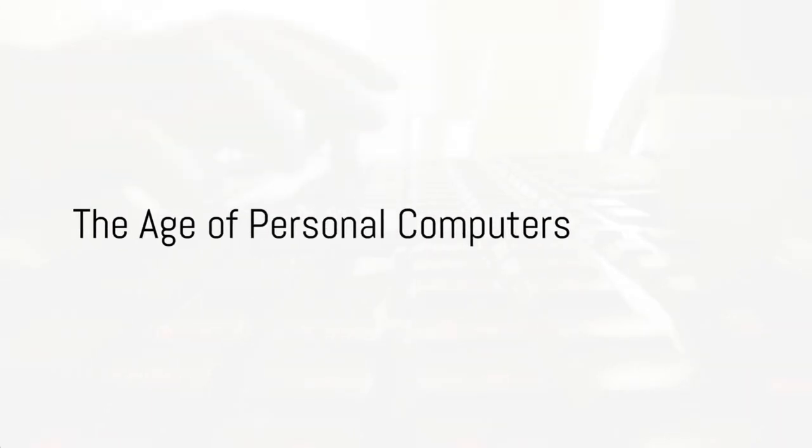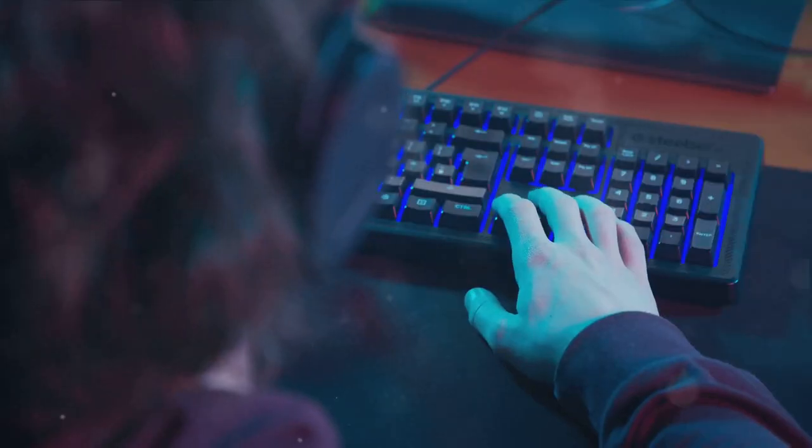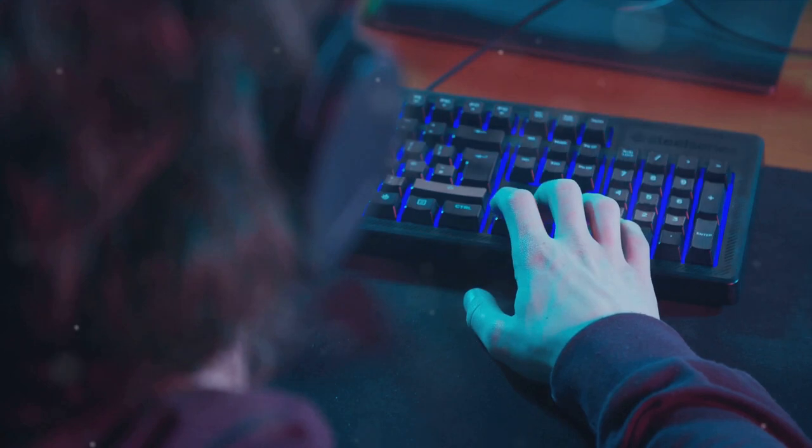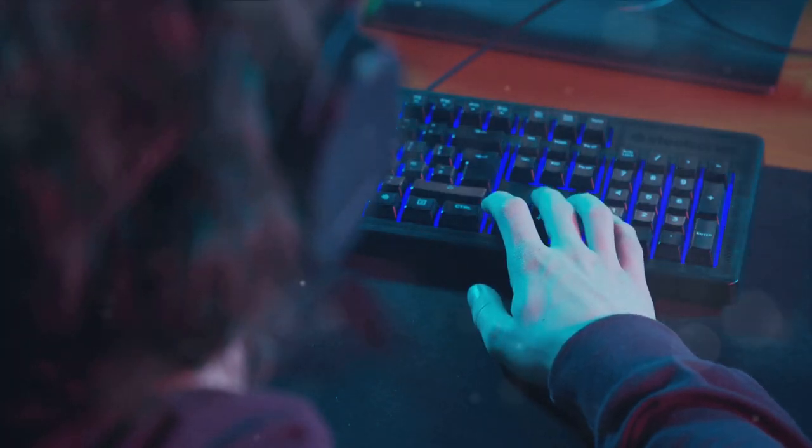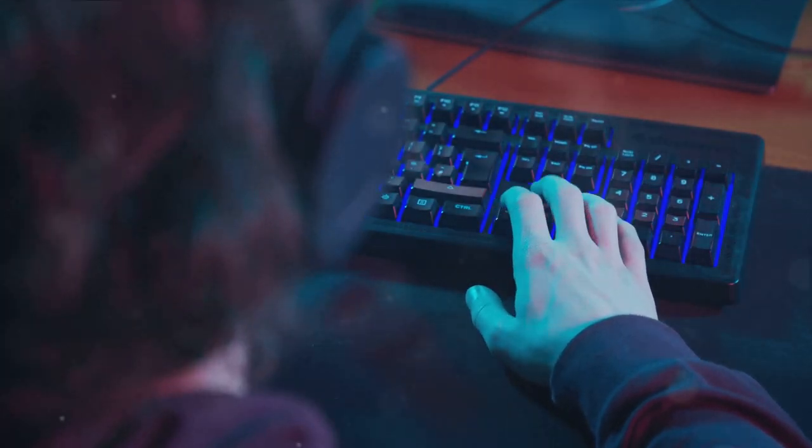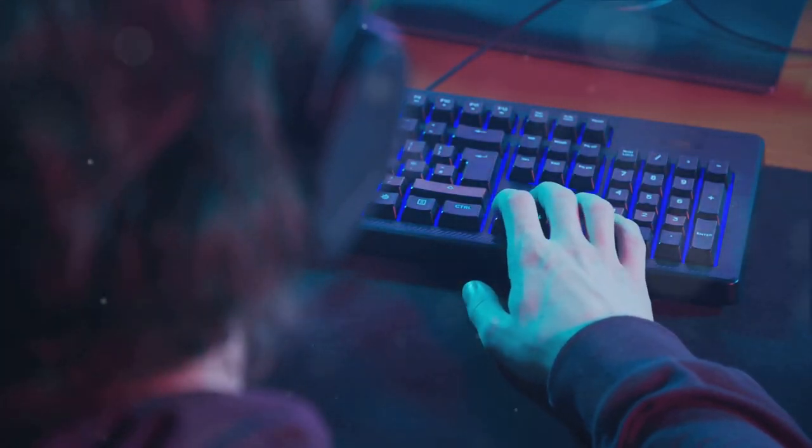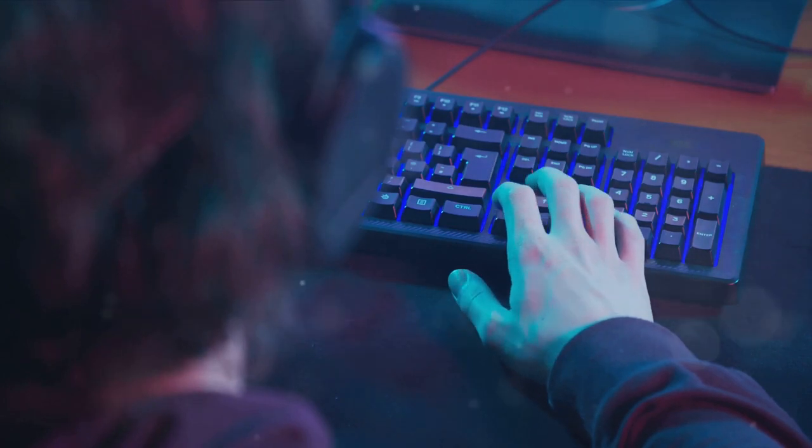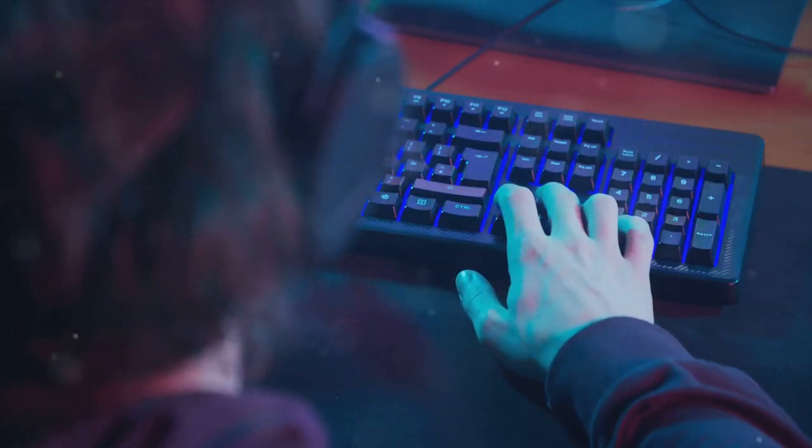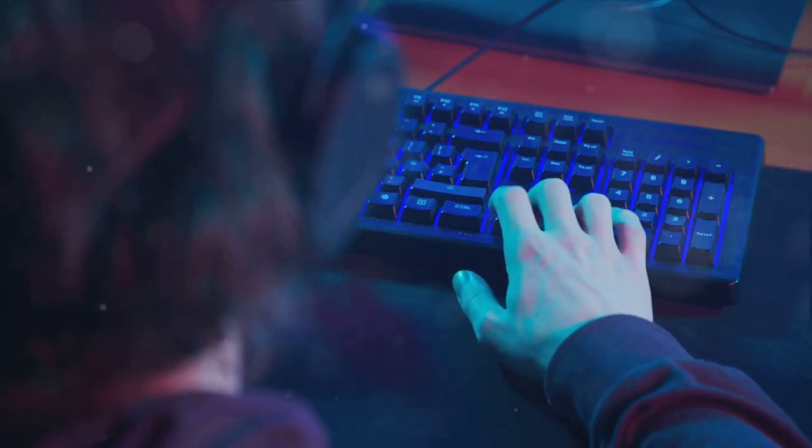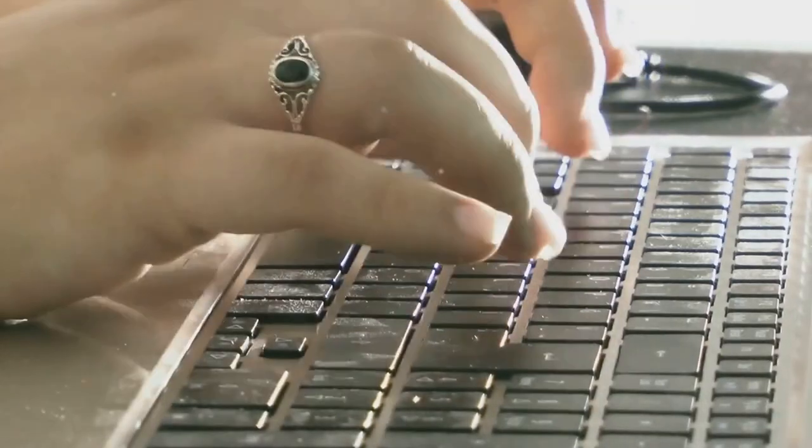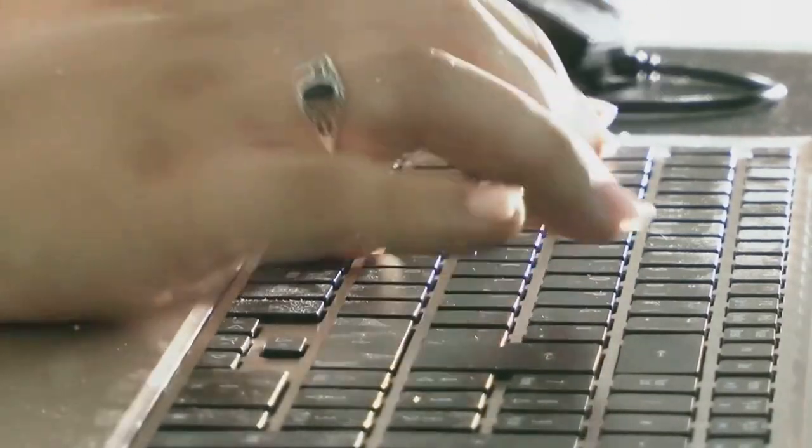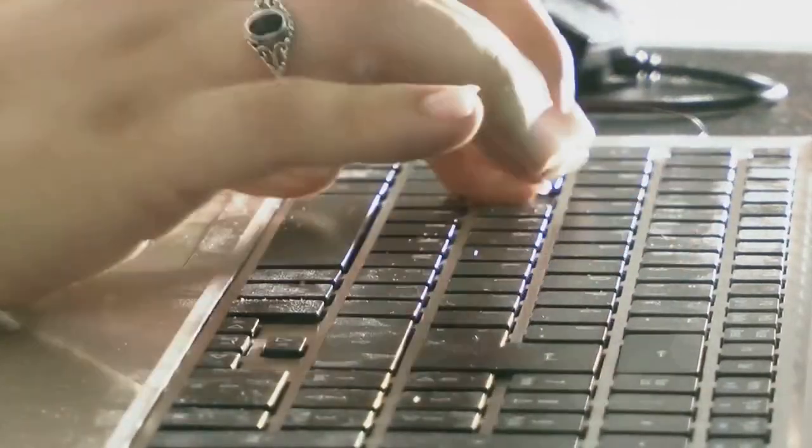As computers became personal, so did keyboards. The 1980s and 1990s, the golden age of personal computers, saw a dramatic evolution of the keyboard. But what sparked this transformation? The answer lies in the rapidly changing world of technology. As computers became more accessible, more and more people were learning to type. The keyboard had to evolve to meet the growing demands of its users.